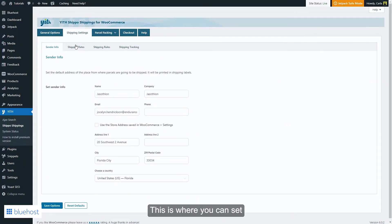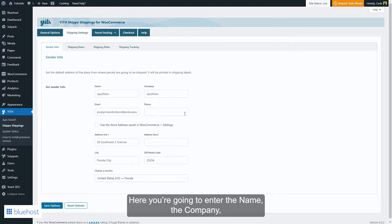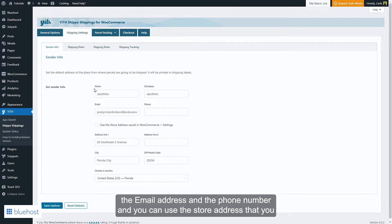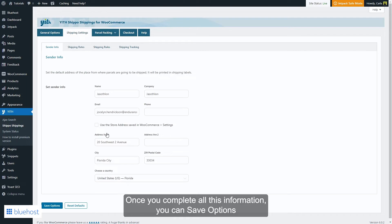This is where you can set the default sender address for your shipments. Here you're going to enter the name, the company, the email address, and the phone number. You can use the store address that you have saved in WooCommerce settings, or you can enter a different address. Once you complete all this information, you can save.